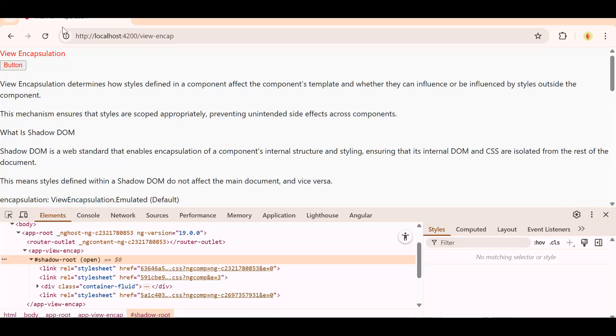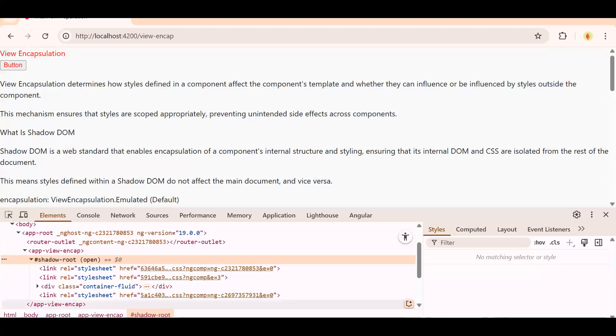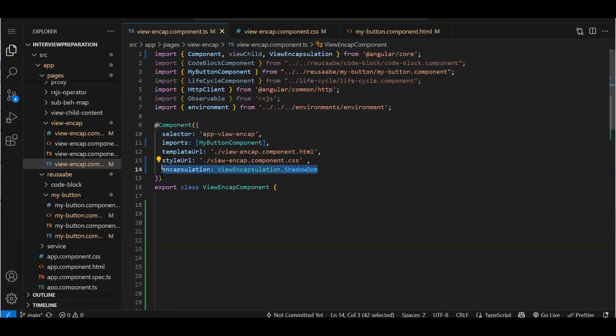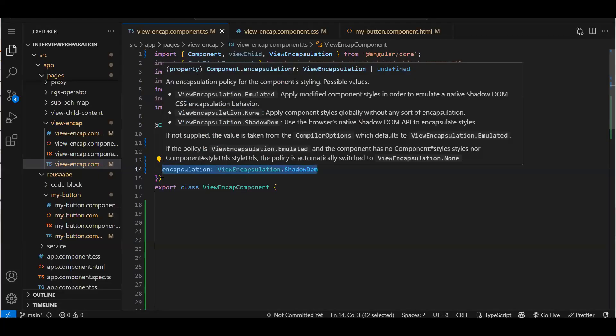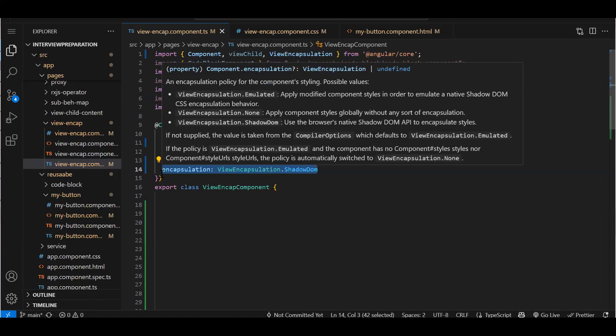Now normally working with Angular projects, we don't use this. But let's say you have created an Angular element, an actual reusable component, and you want to host it somewhere. That Angular element project, there we use it so that we don't want to access the parent CSS. If you are creating a reusable component and you don't want any CSS from the parent to access in your component, whatever you have created only that should access it. So in that scenario you will go for the Shadow.